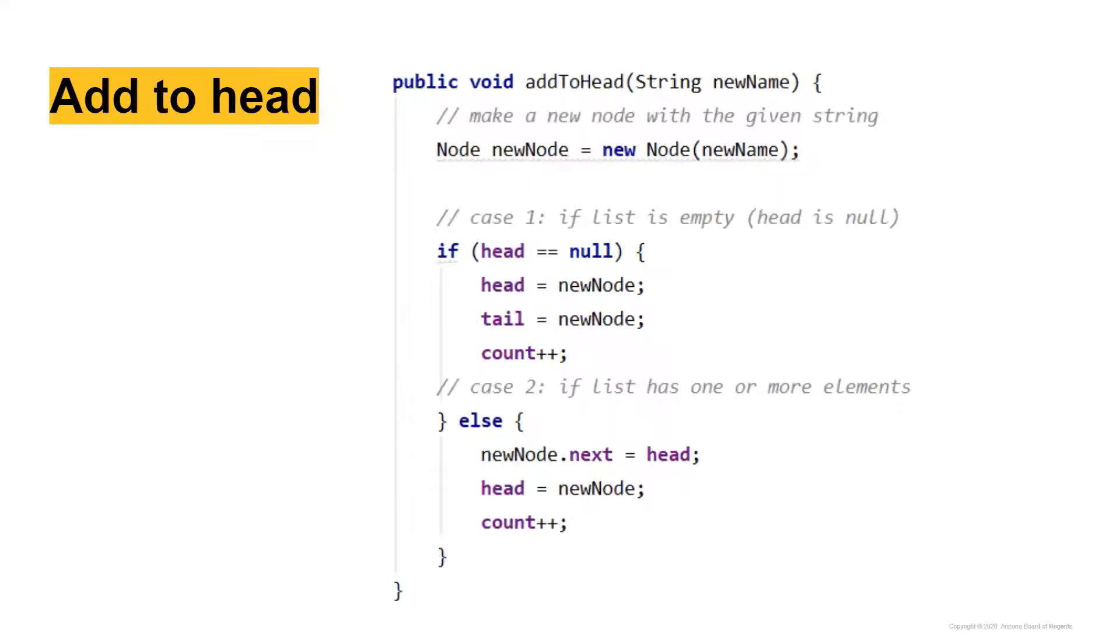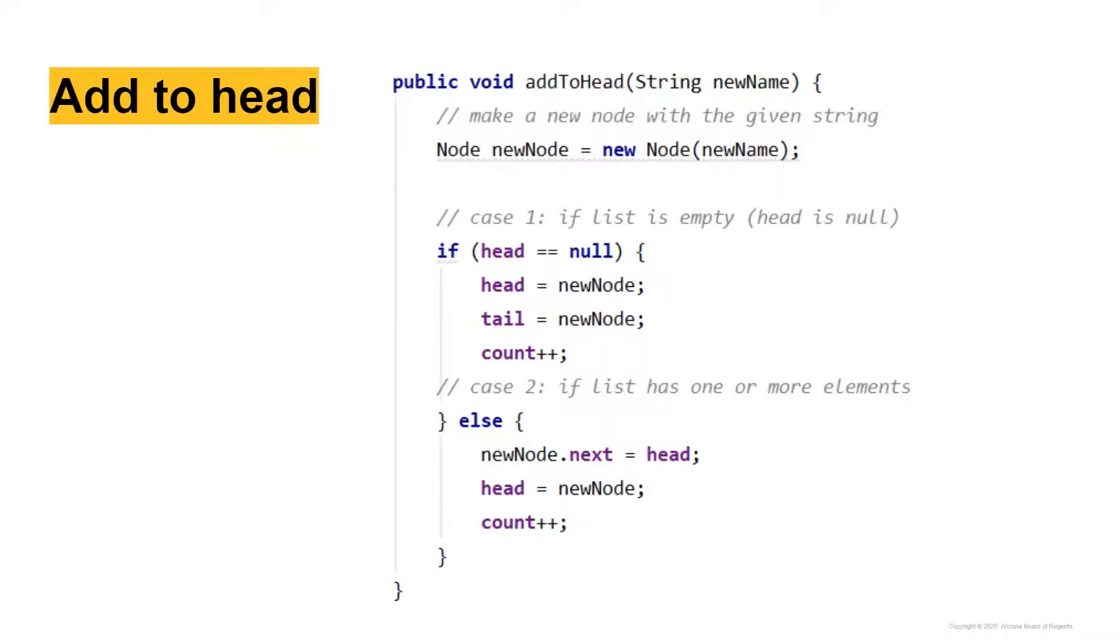Let's take a look at what that looks like in code. As you can see, we have our method called addToHead, and all of these adding, and we're going to get on to some deleting, these should all be methods within your linked list class. So we're making our new node. I've just called it new node. And we're getting in a parameter called new name. So we're going to start that node with whatever parameter we are passed in to the addToHead method.